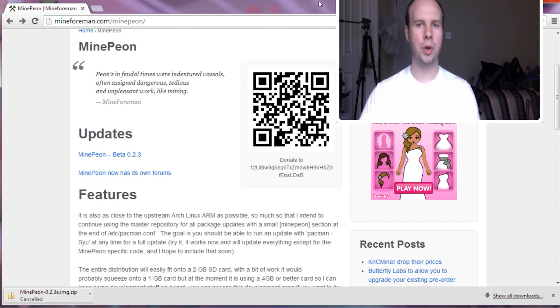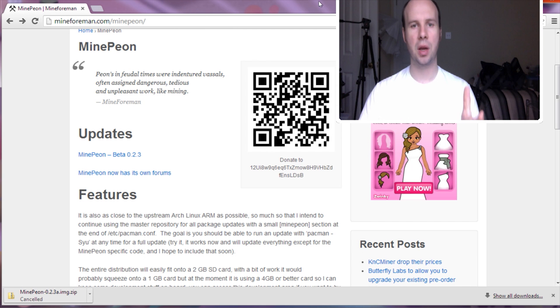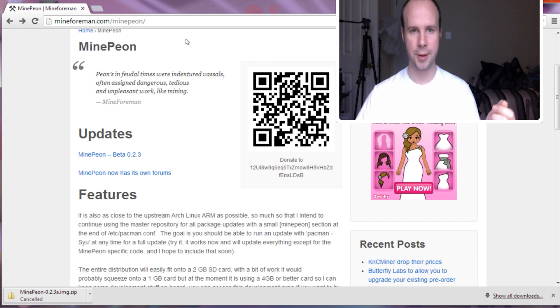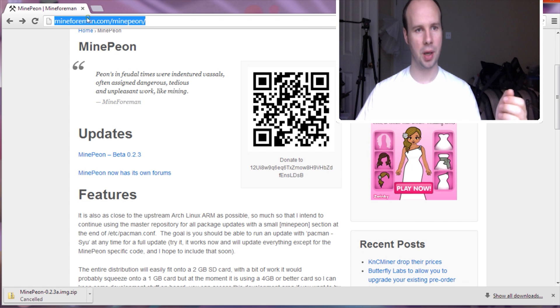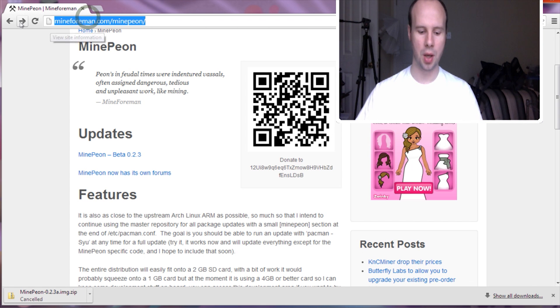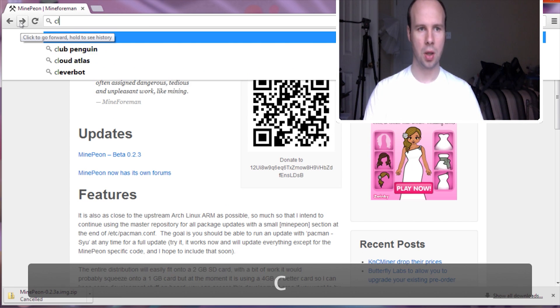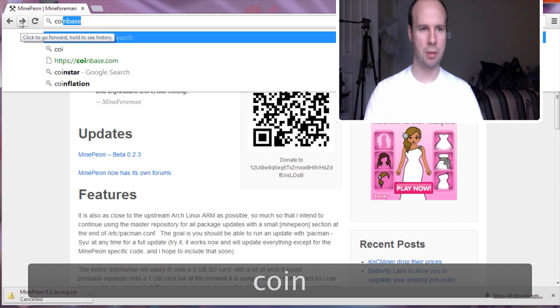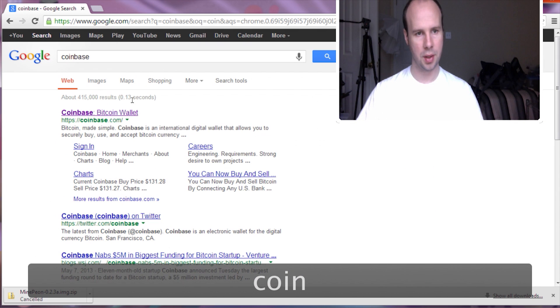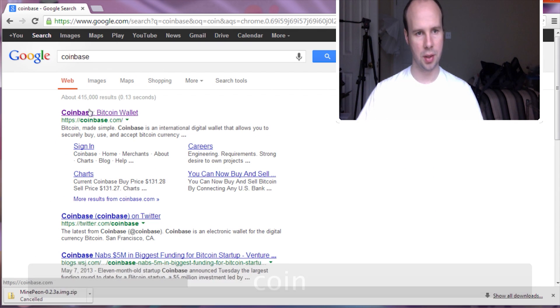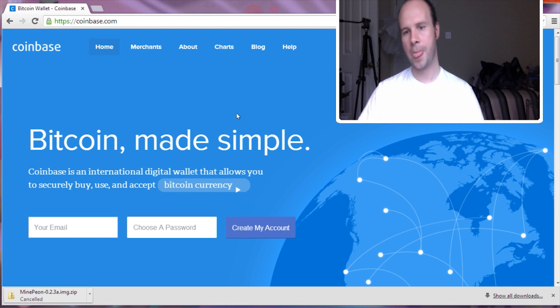Before you can do anything with Bitcoins, you have to have a Bitcoin wallet. Some place to store it. Some place to track your transactions. And there's a couple of different ones that I can account for that I've used. One of them is called Coinbase.